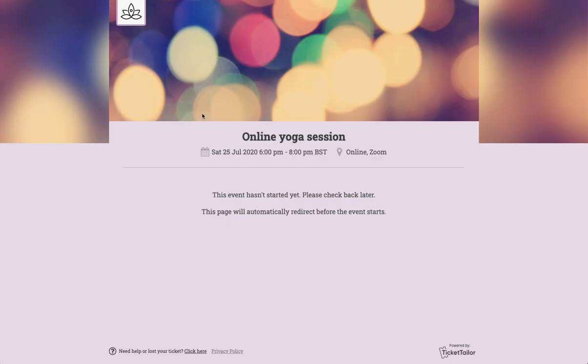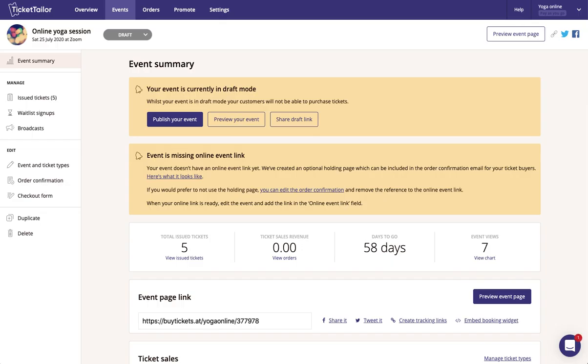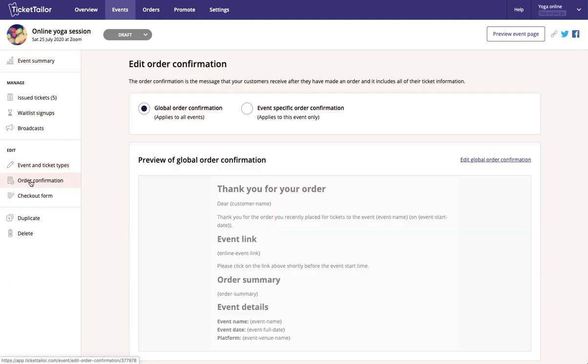Okay, so our last step is to check that you're happy with the order confirmation email that's sent whenever someone places an order. So back on the event page in Ticket Tailor, under edit, click on order confirmation.